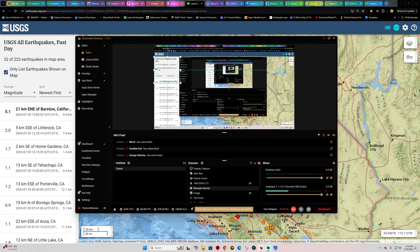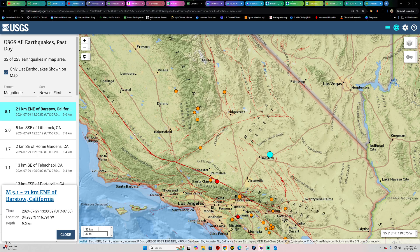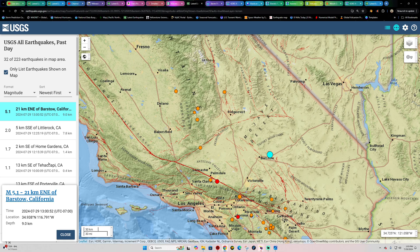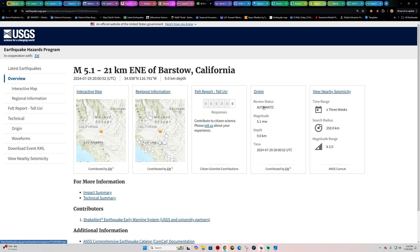Pretty decent sized earthquake coming in, five-pointer 5.1 to be exact here about nine kilometers deep. Now if we look at the automatic statement here this has not been reviewed yet by a seismologist. I'm sure quite a few folks did feel this earthquake coming in.